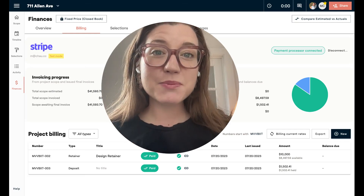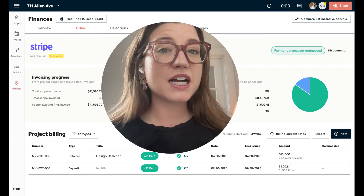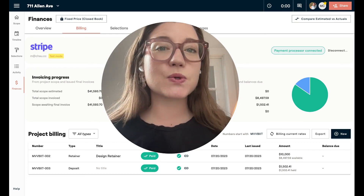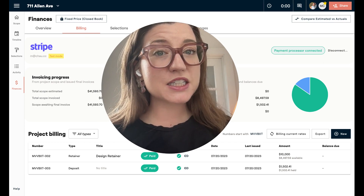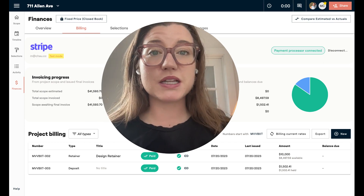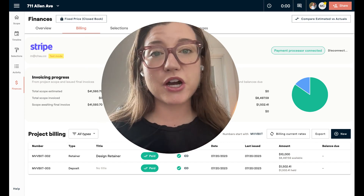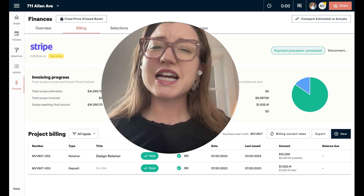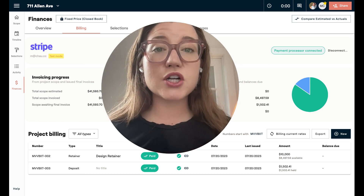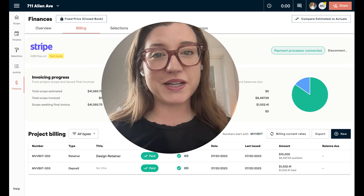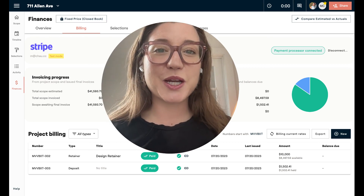Hello everyone, it's Mary Beth, and today I'm going to walk you through how you can send a retainer and apply that retainer to invoices or deposits on your Materio project. There are a lot of reasons you might collect a retainer — oftentimes at the beginning of a project to secure funds, or throughout a larger project so your client doesn't have to pay lots of little invoices, but rather larger amounts that you can apply to multiple invoices. So let's dive into how you can send and collect a retainer in Materio.